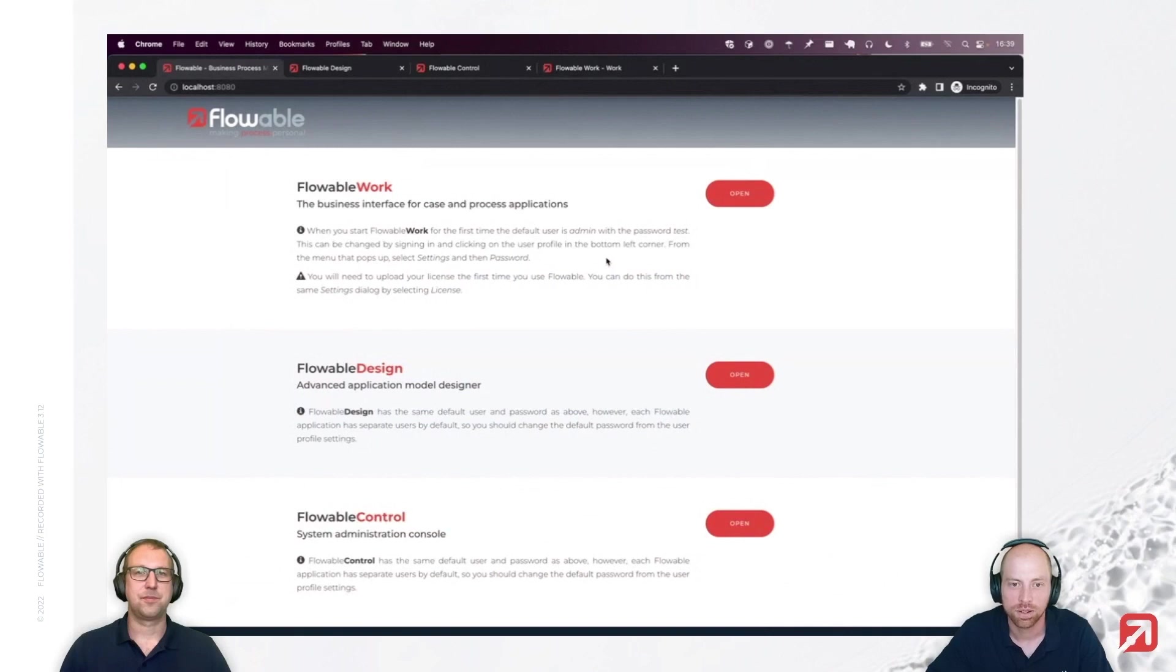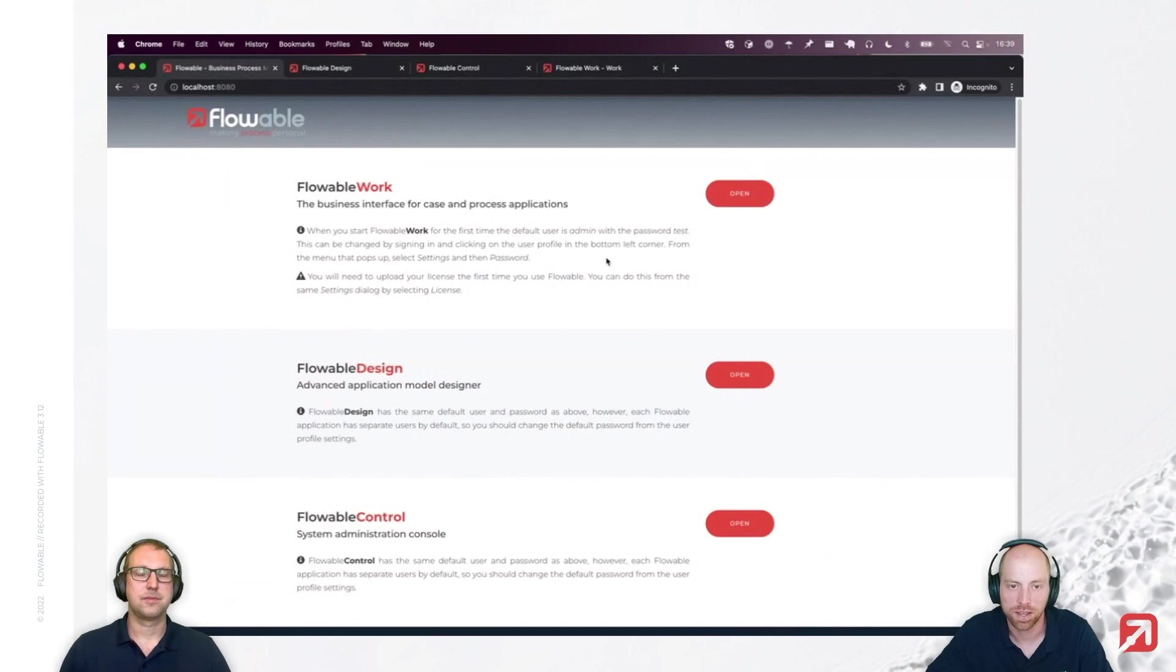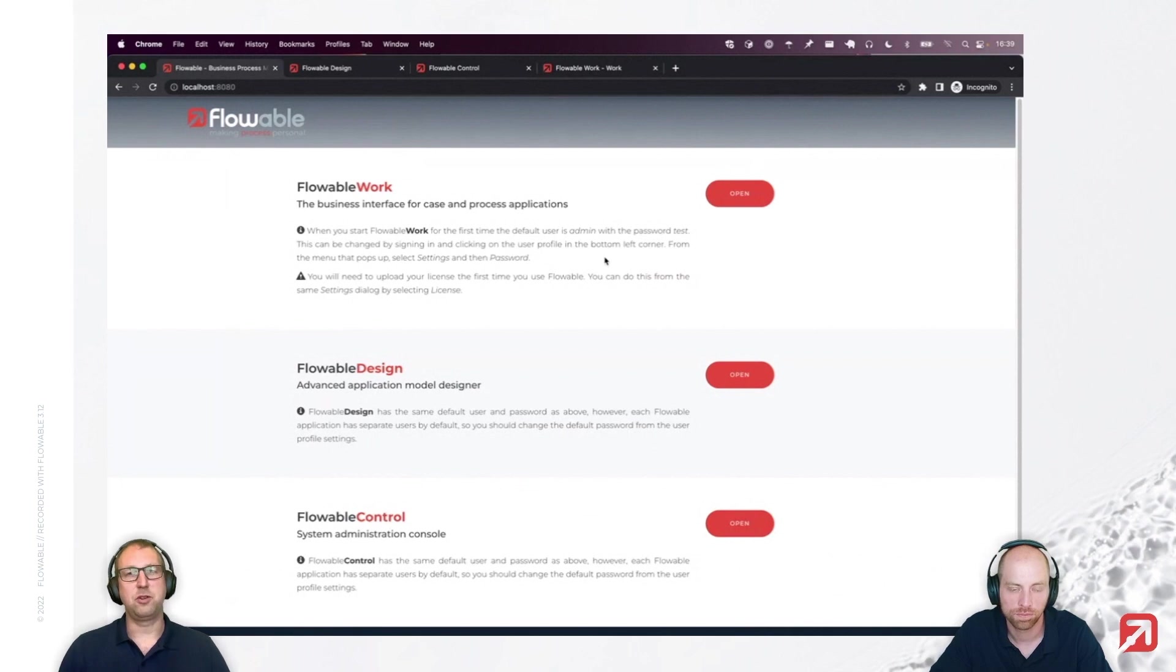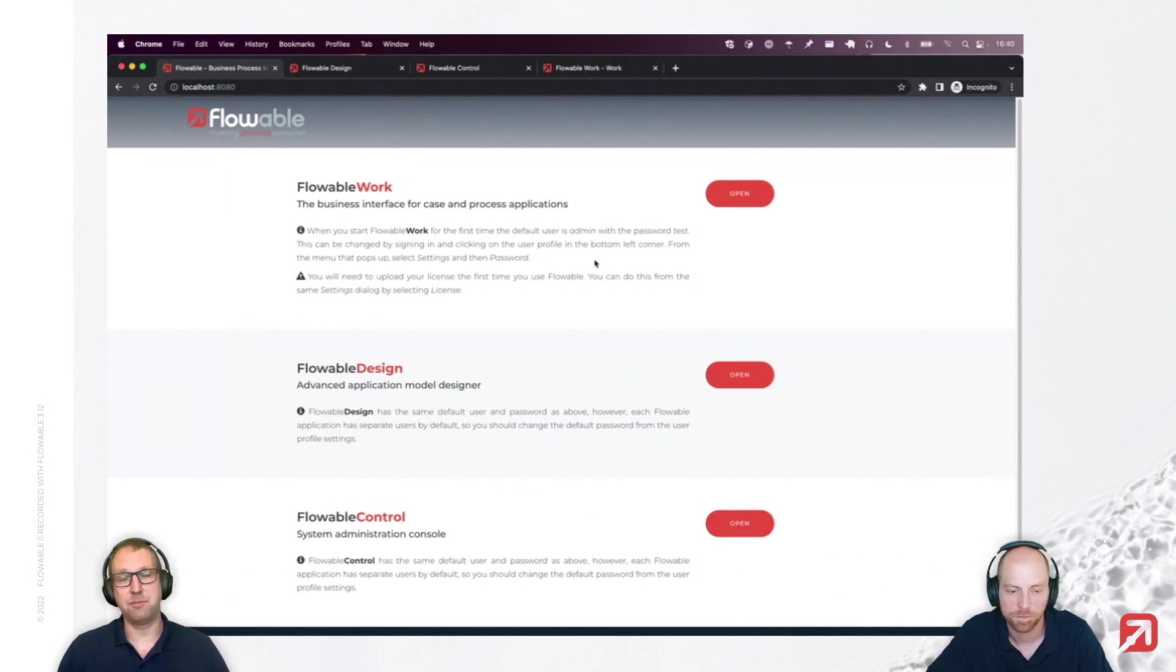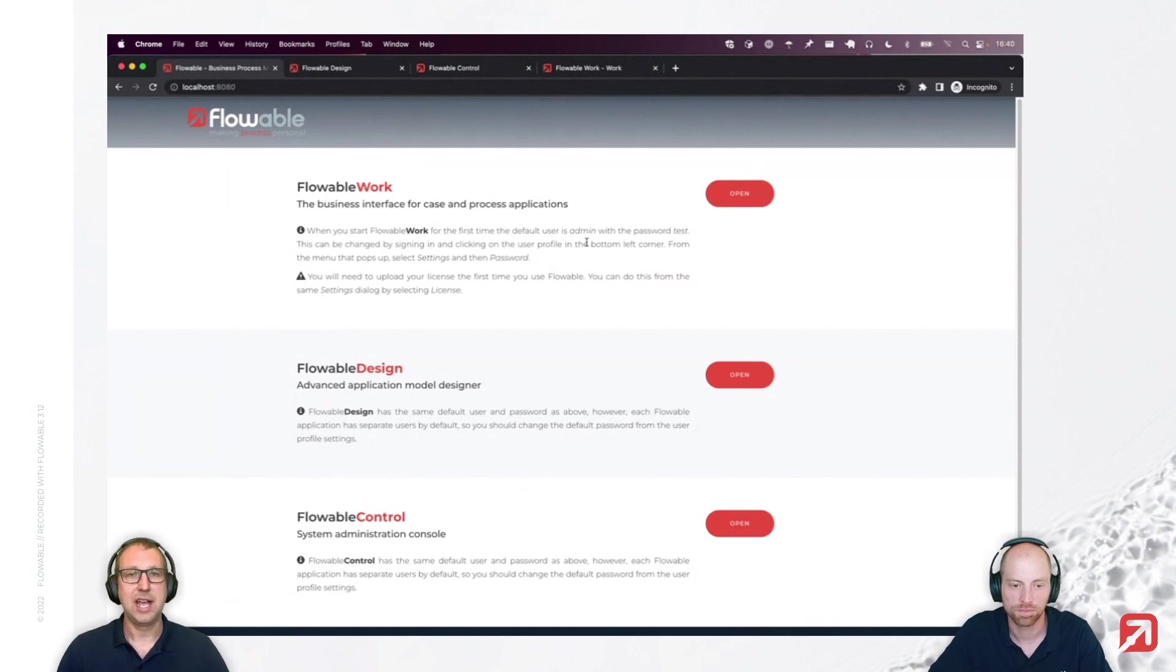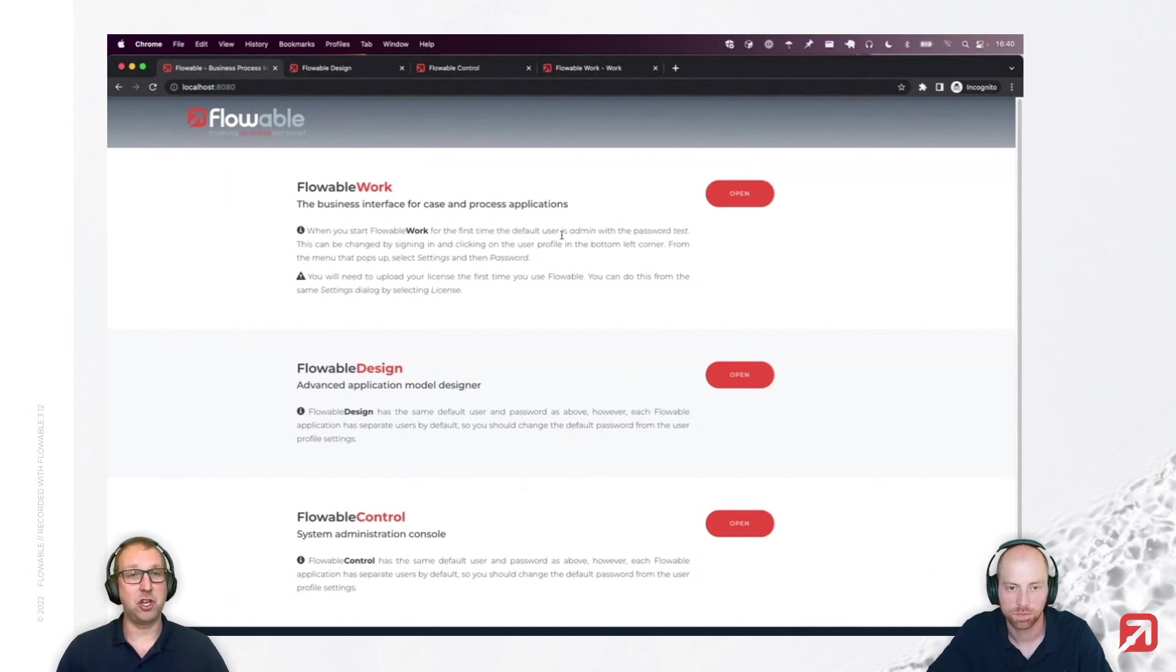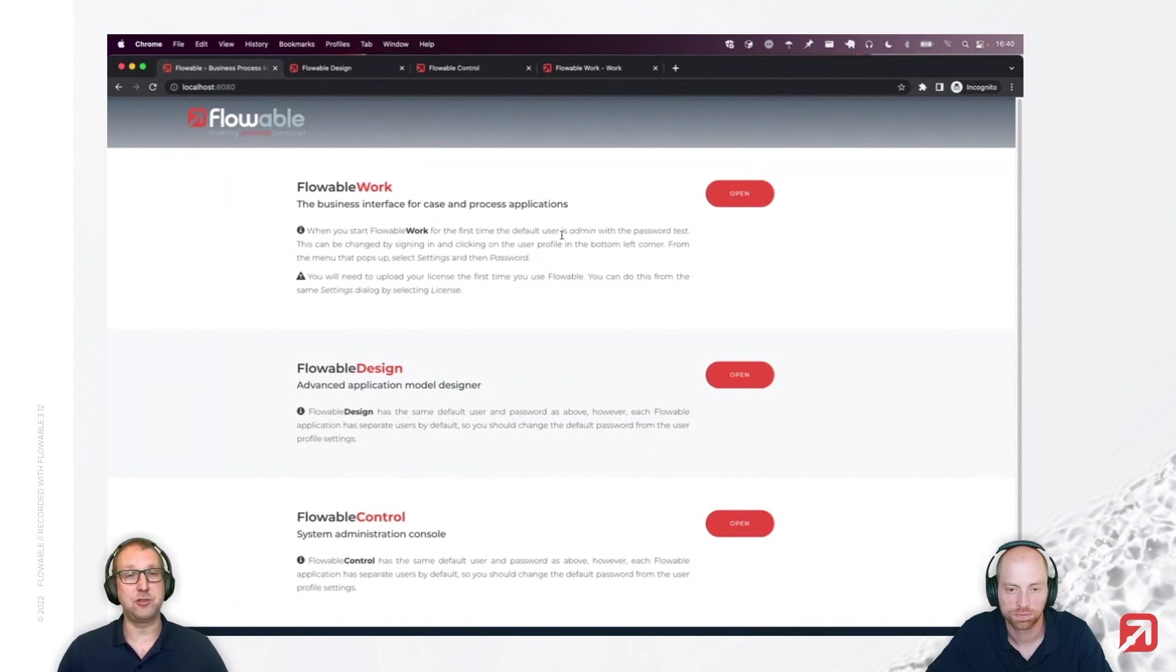Considering the event registry, it was always difficult to test events with Flowable Inspect. What kind of improvements do we have around them? That's a very good question, Valentin. Indeed, that's feedback we gather from many customers and we've listened to it. You'll be happy to see what I'm going to show you now. So, what I have right now is a Flowable 3.12 trial download, already booted up.